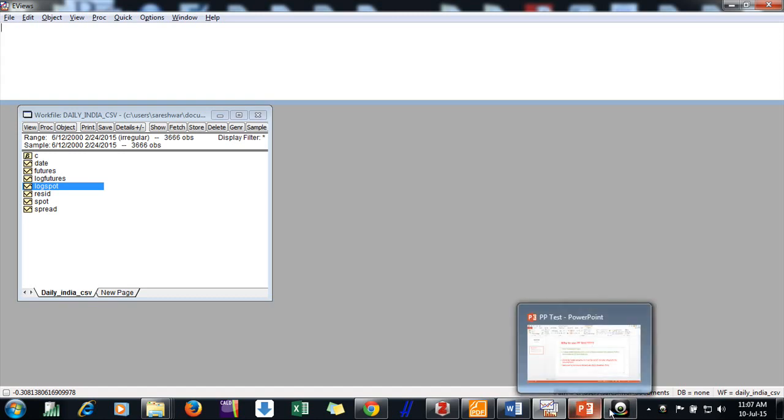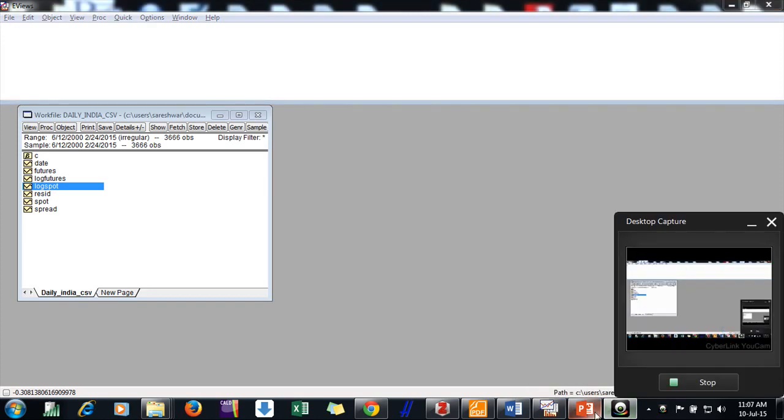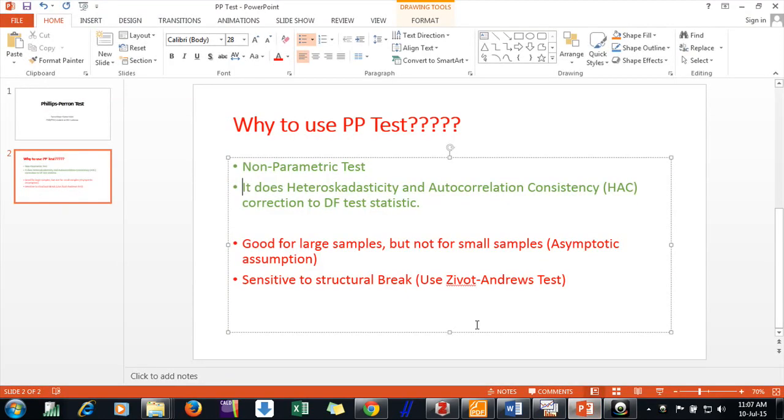So friends, I can say here we need to conduct both tests, ADF test and PP test, just to find a robust conclusion about the stationarity. And what are the preferences? Why should we use it?